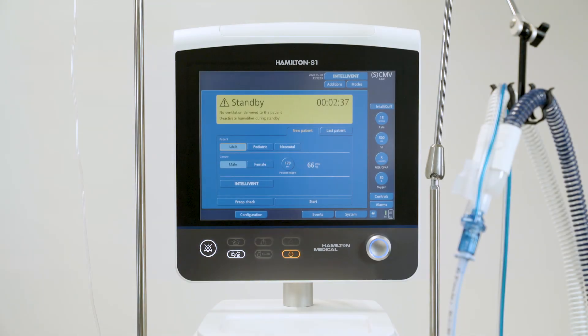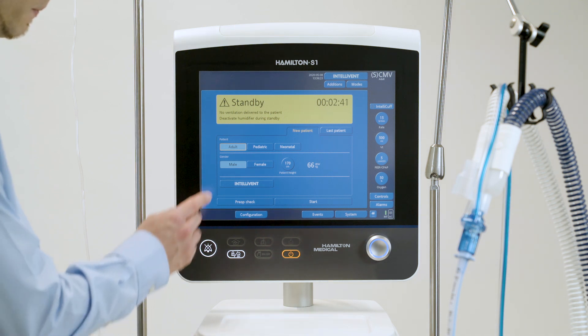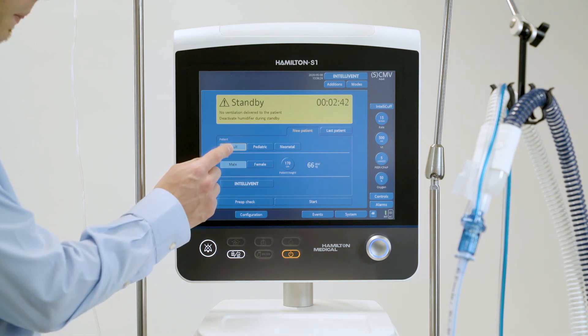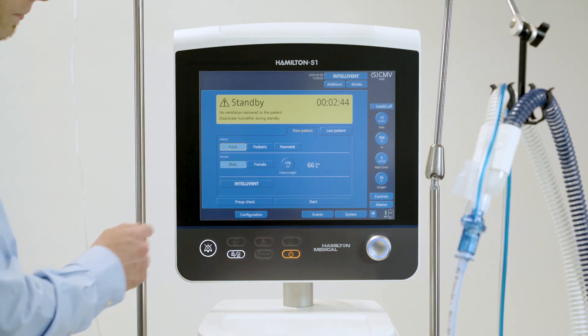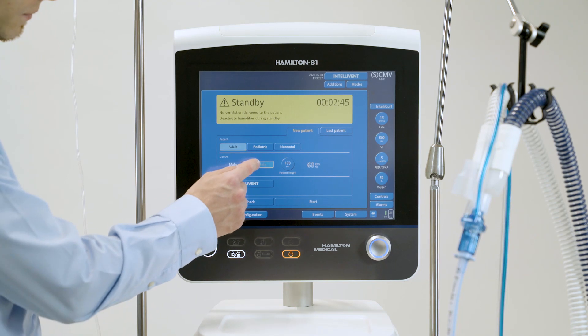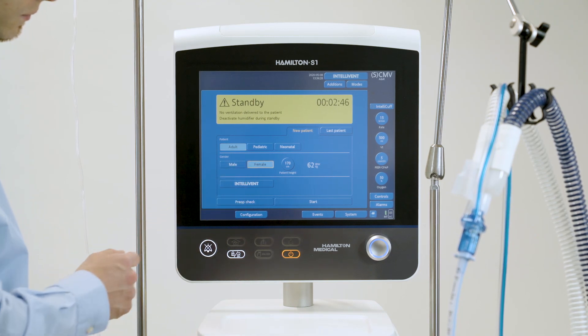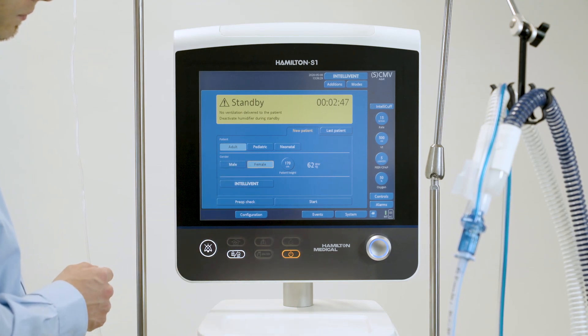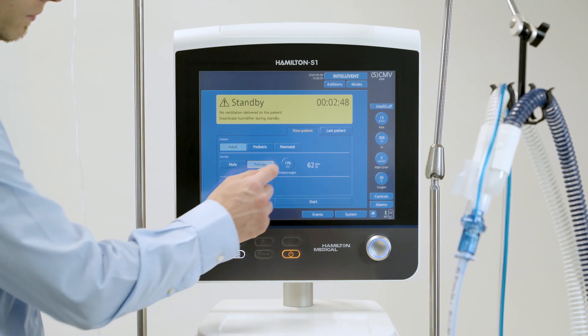Before connecting a new patient to the ventilator, select the right patient group and sex, and then specify the patient's height. The ventilator calculates the patient's ideal body weight.